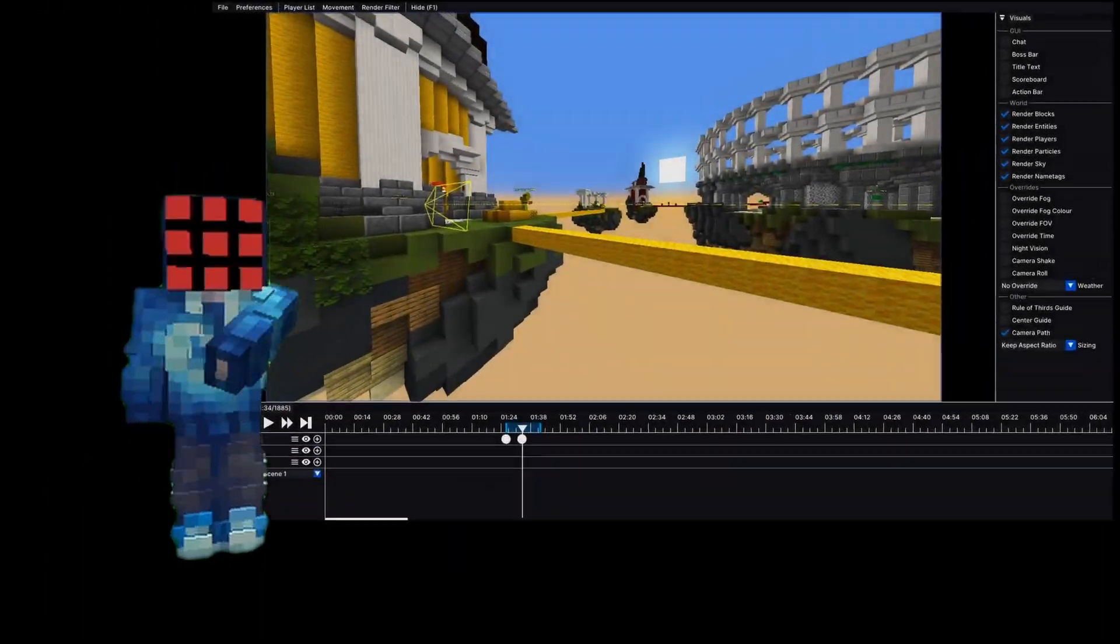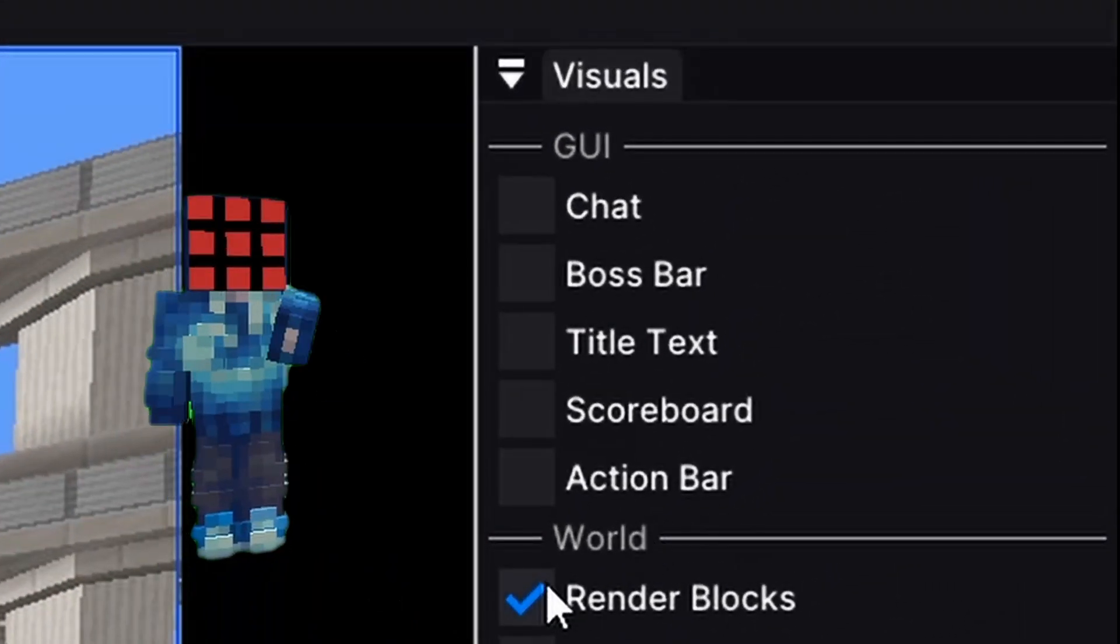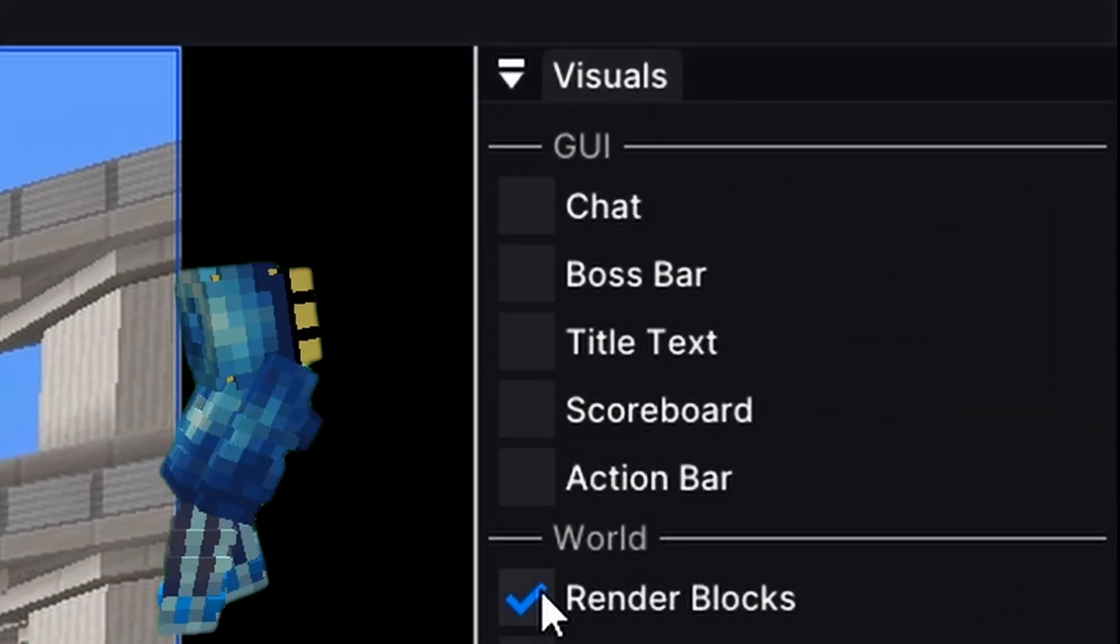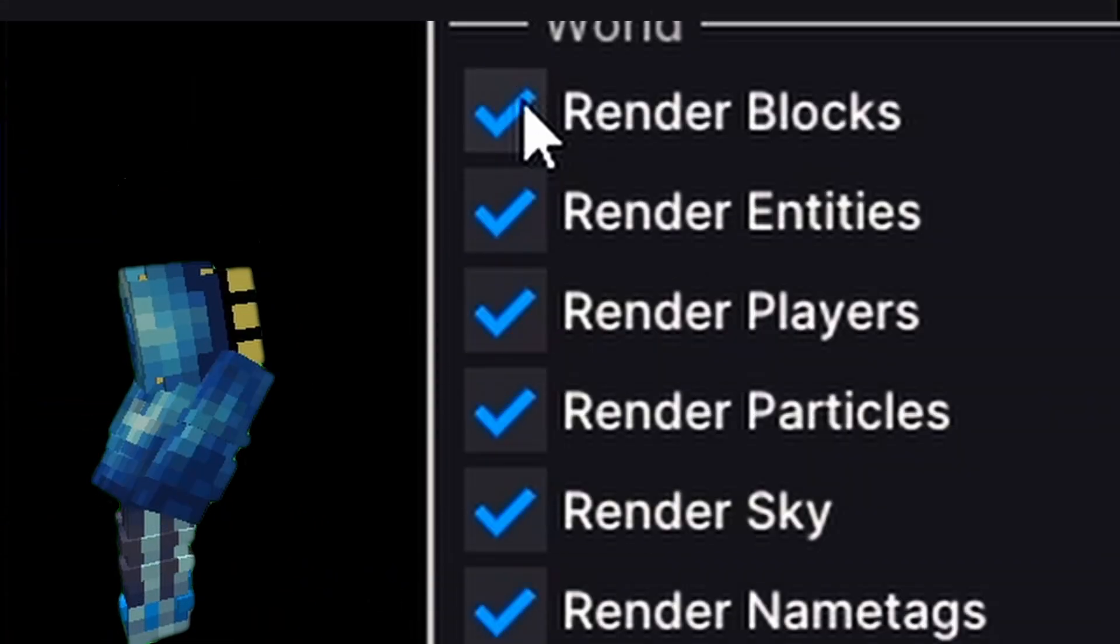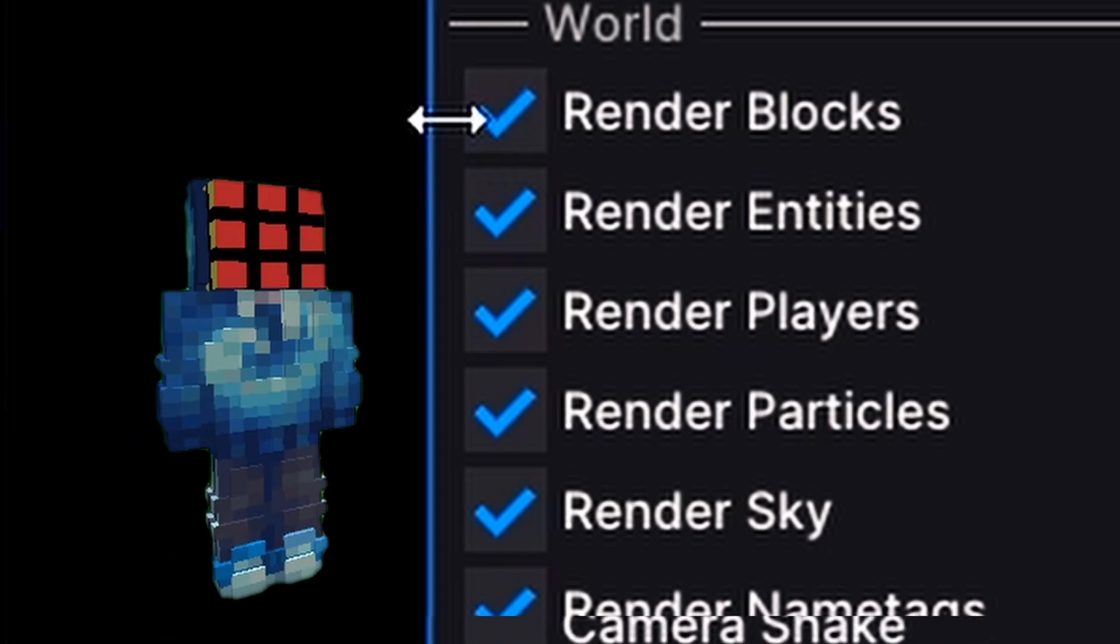On the side, you'll find tabs like GUI, which controls what part of the interface is shown, and World, which toggles elements like blocks or entities on and off.